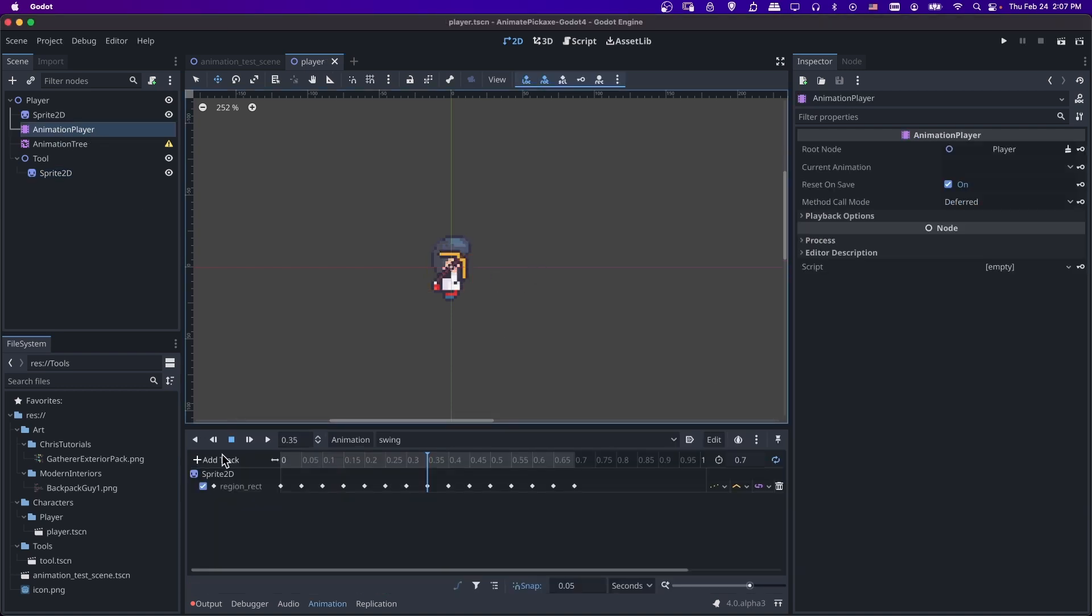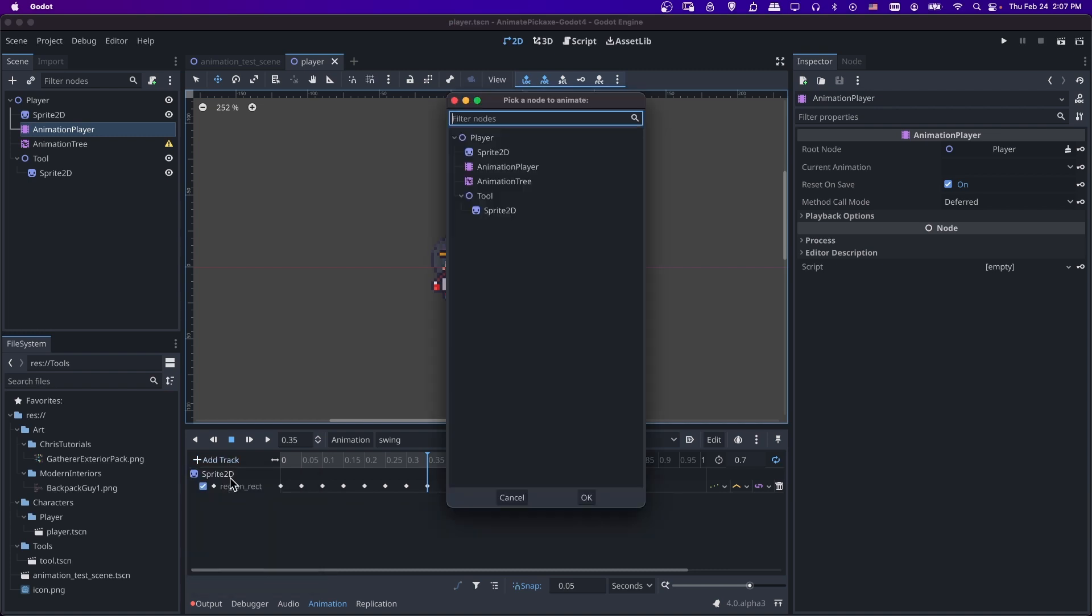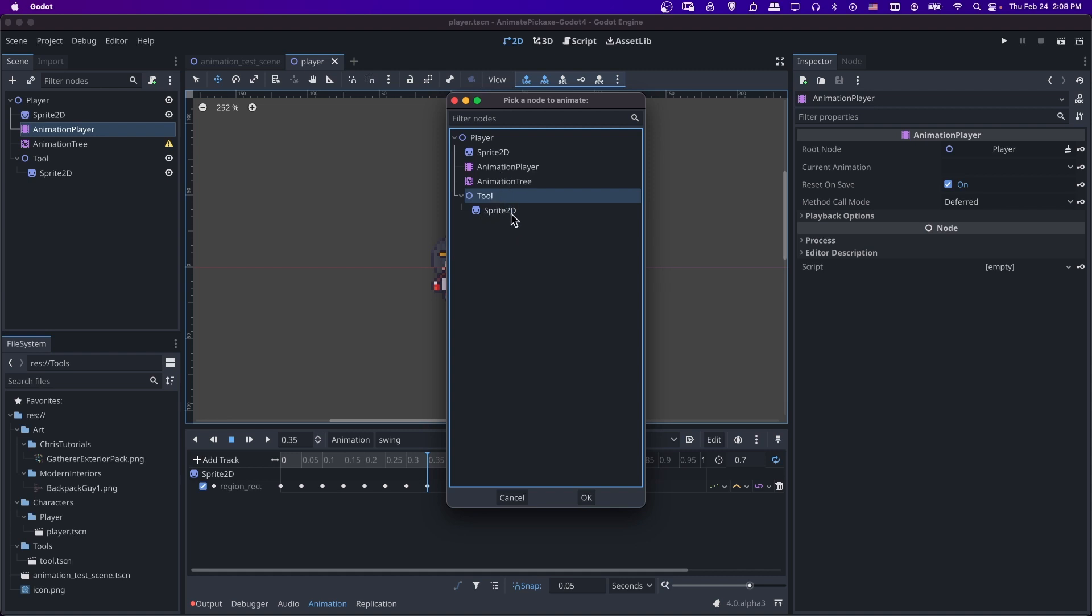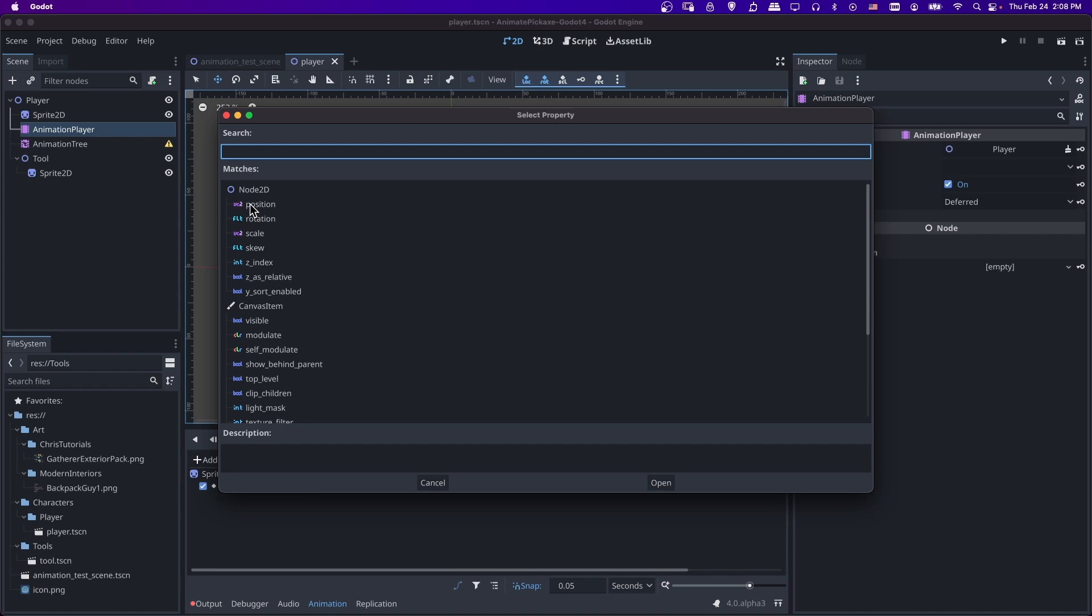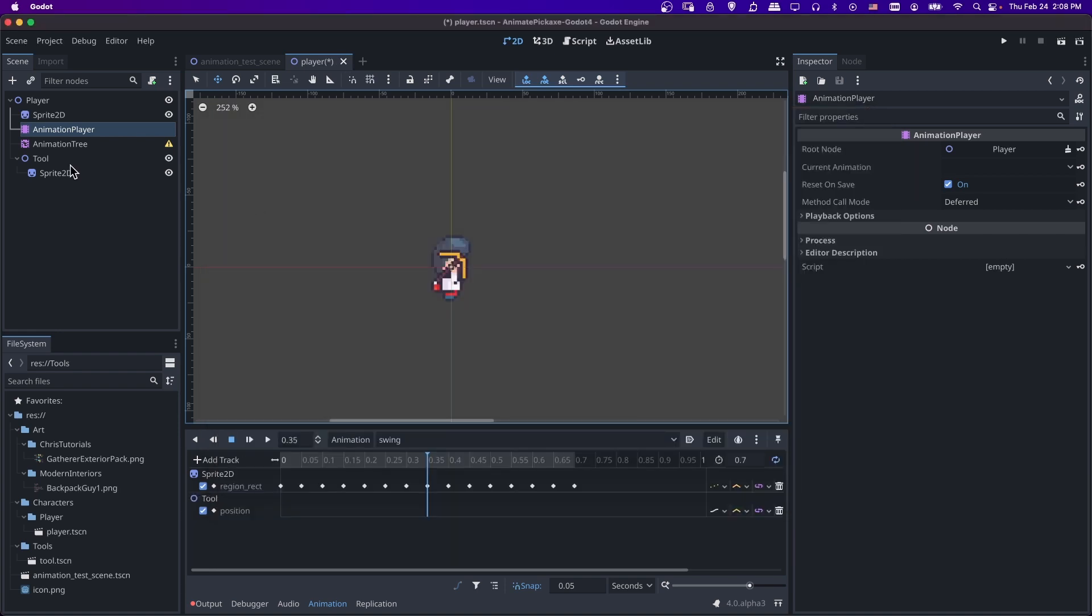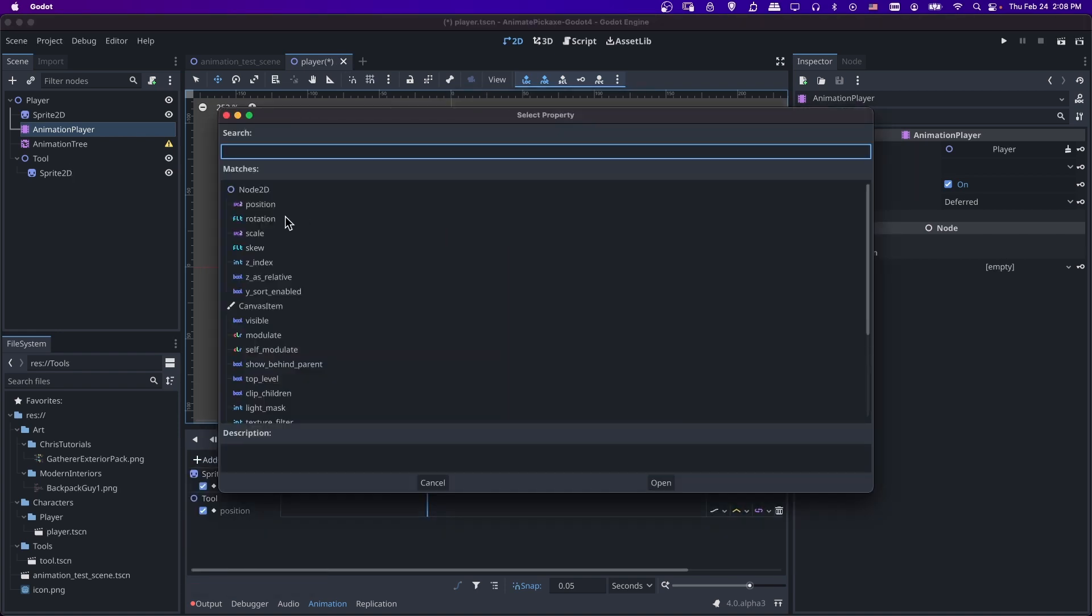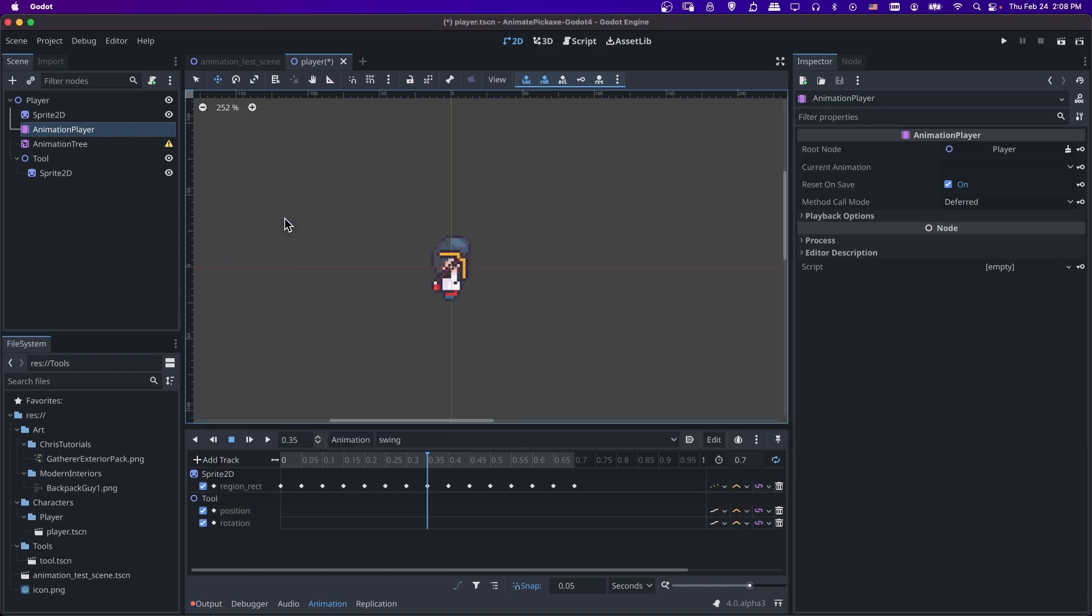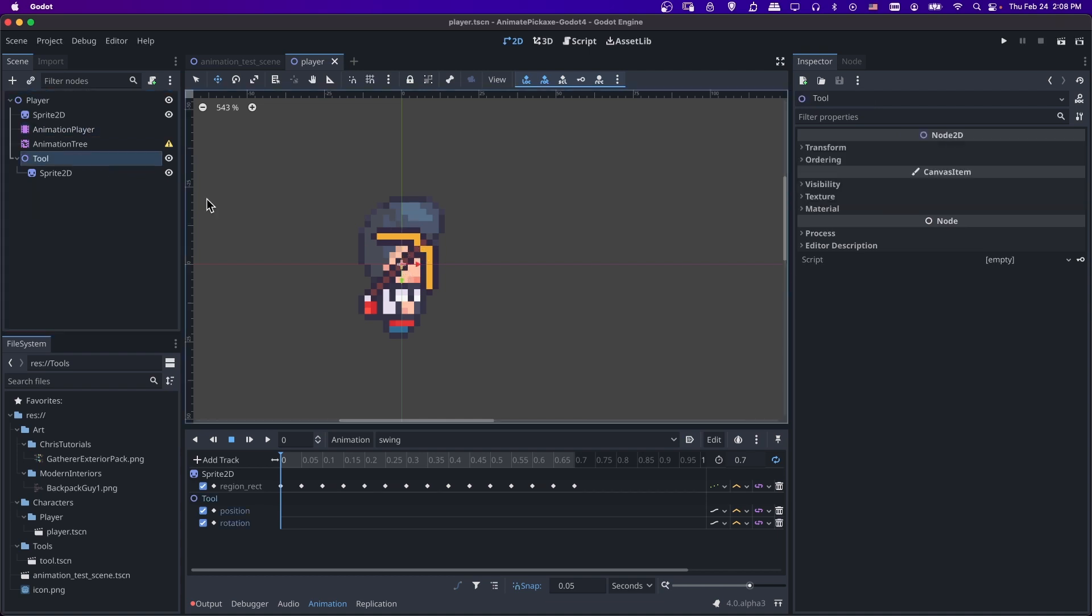Now we can click on the animation player and add a track property track and let's animate the tool's position. So this time I'm going to be using the node 2D down here directly, it doesn't quite seem to work right when you try to use nested sprites like that. So I'm going to animate the node 2D instead. So let's do position and then add track property track tool and rotation.